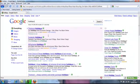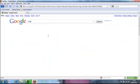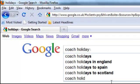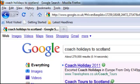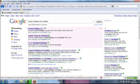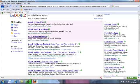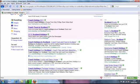Let's try and narrow down our search. I'm going to type in 'coach holidays to Scotland'. If we search, we've got 279,000 results — still a lot, but it does give us a much more specific search. All our results here are companies that specialise in coach holidays to Scotland.